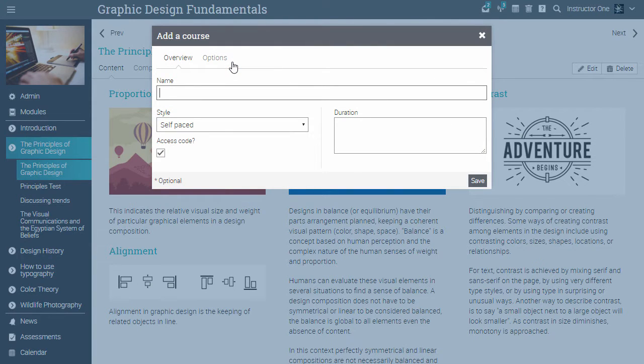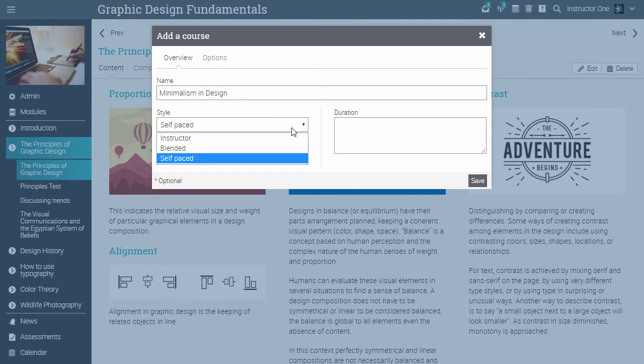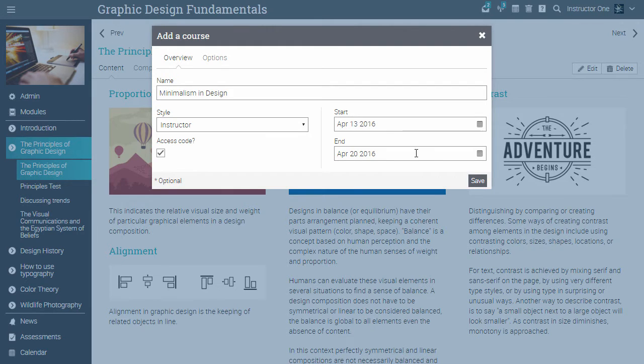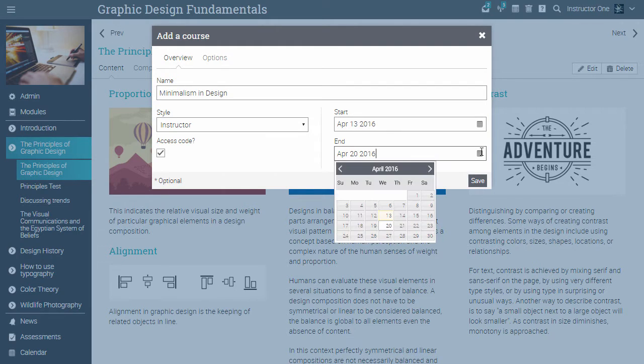A new pop-up will open. Give your course a name. Select the style of the course, which can be instructor, self-paced, or blended. Select if you want your course to have an access code and complete the duration of the course.